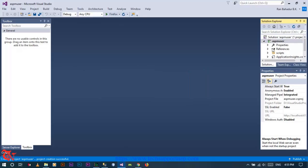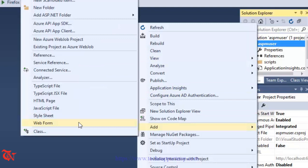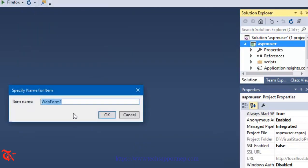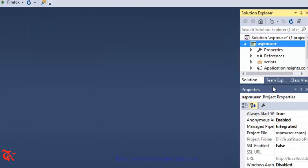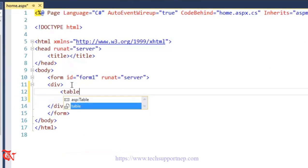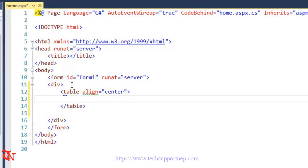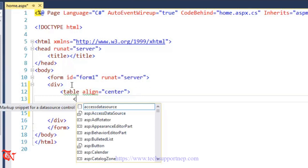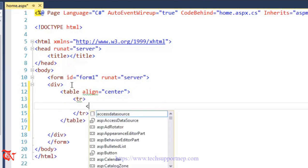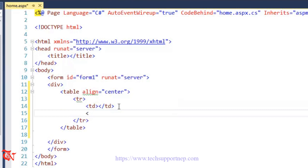Each web page in ASP.NET is called a web form, so we need to add a new web form. Right-click over your solution, click on Add, and then click on Web Form. You can also give the name of your web form, like 'home', and then click OK. Now inside this web form we are going to design a simple multi-user login form. I am going to use a table with align equal to center, and inside that table we need 4 rows using tr tags, with 2 table data elements in each row.